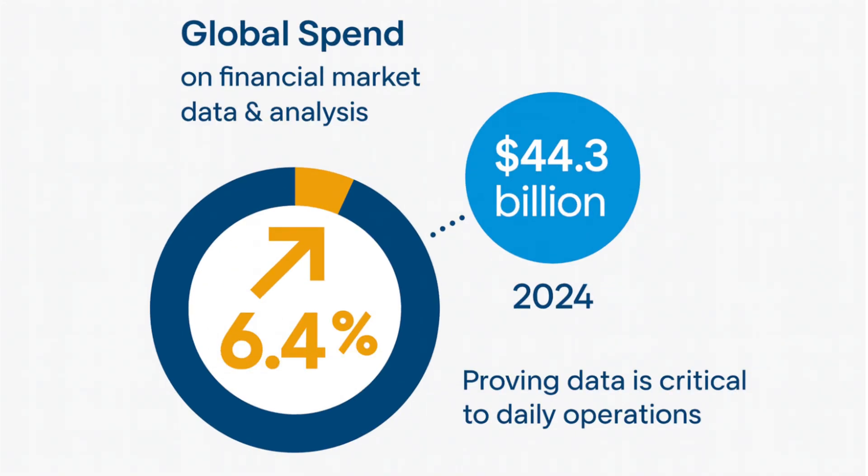Wall Street analysts spend millions of dollars every single year trying to predict the stock market. But what if I told you that there's a brand new AI tool that can break down stocks faster, cheaper, and more accurately than they can? Because I just found a brand new AI tool that makes stock market research so easy that it feels like cheating.